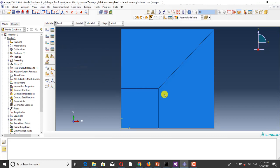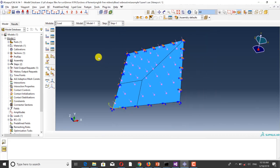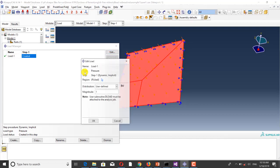In step one, I have defined a distributed pressure load by using the DLOAD subroutine. Here, we set the magnitude to one, and in the subroutine we define the sophisticated function. The solver will ignore the magnitude value set here in Abaqus CAE.